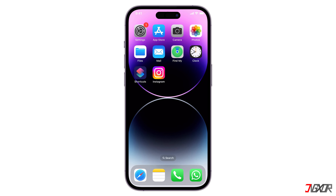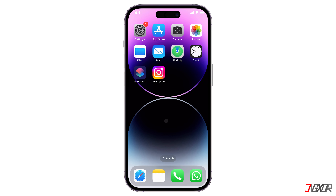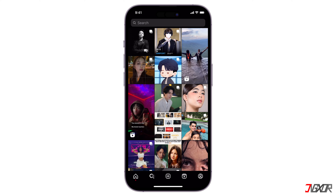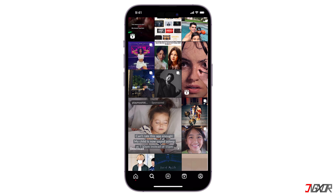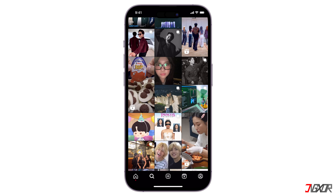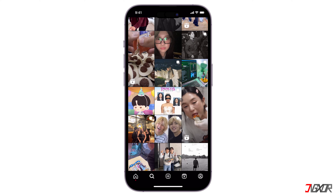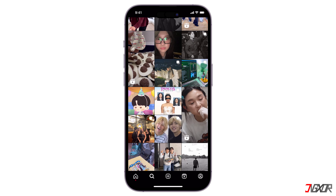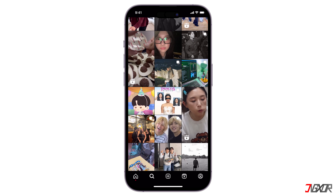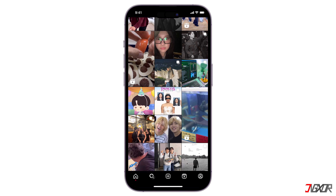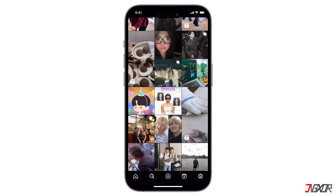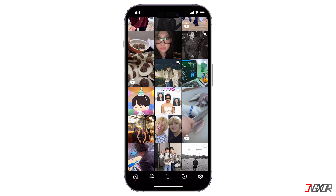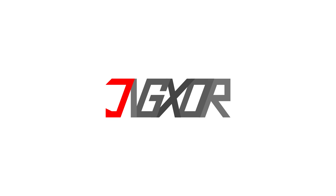Hey, what's up? Jigxor here. Have you ever found yourself just endlessly scrolling through your Instagram Explore page, seeing similar content repeatedly? A bit annoying, right — especially if you're not interested in what you see. In this video, I'll walk you through several ways to give your Instagram Explore page a refresh. Let's go.